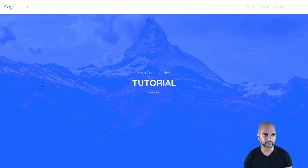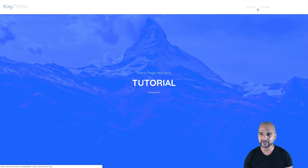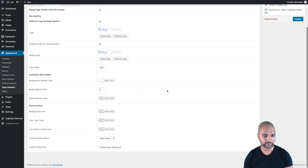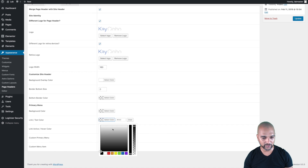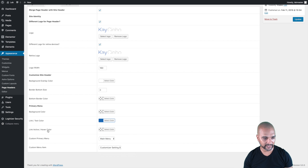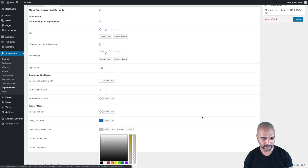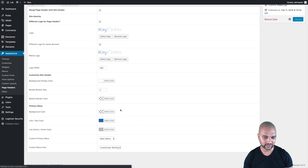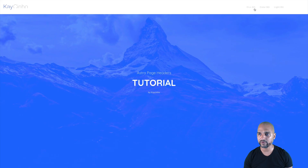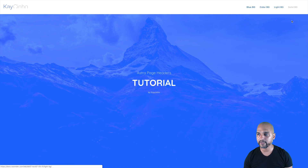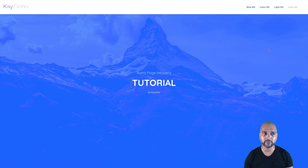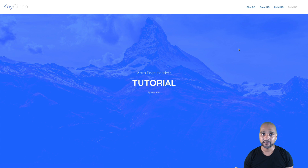Now it's working perfectly, but the navigation isn't really readable. To fix that, where it says 'Link Text Color' we're going to change that to blue, and the active hover color we'll change to a strong gray. Let's refresh the page — there you go, completely readable, and the active link is also readable. You can not only change the logo but also change the navigation color — sky is the limit.